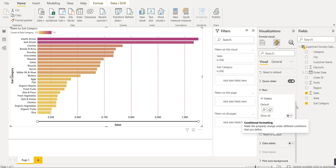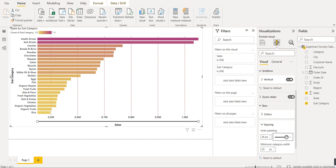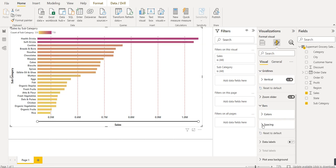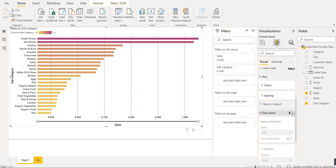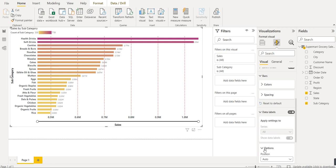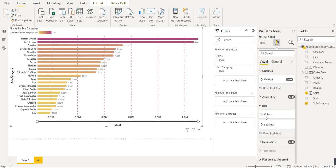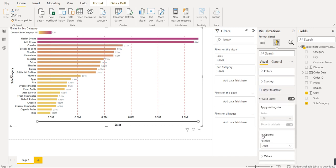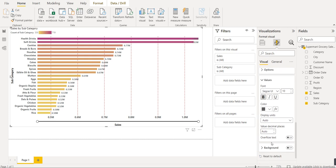You can also change the spacing between bars — increase or decrease the space according to your requirement. To show numbers in front of each bar, enable the data labels option. Under data labels, you can set values to bold and increase the font size. You can also change the background of the visualization, though that's optional.